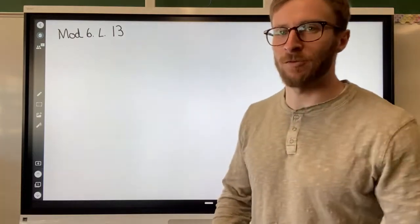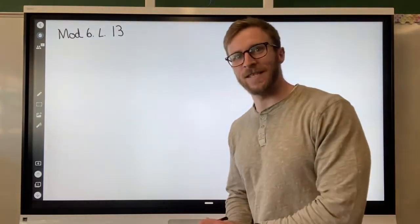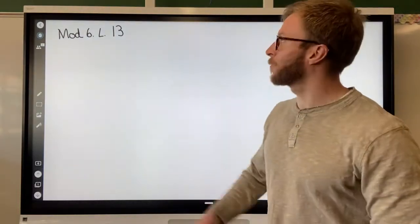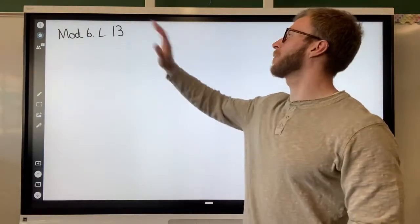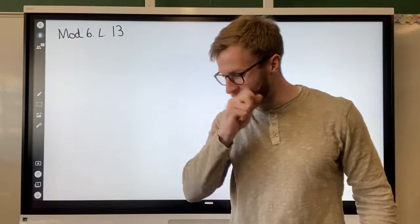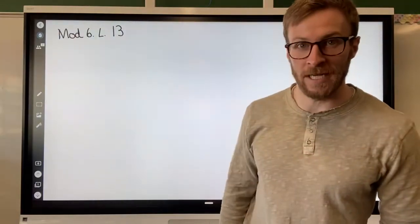Welcome back, everybody. It's Mr. Cognetti. Today we are going to be doing module six, lesson number 13.